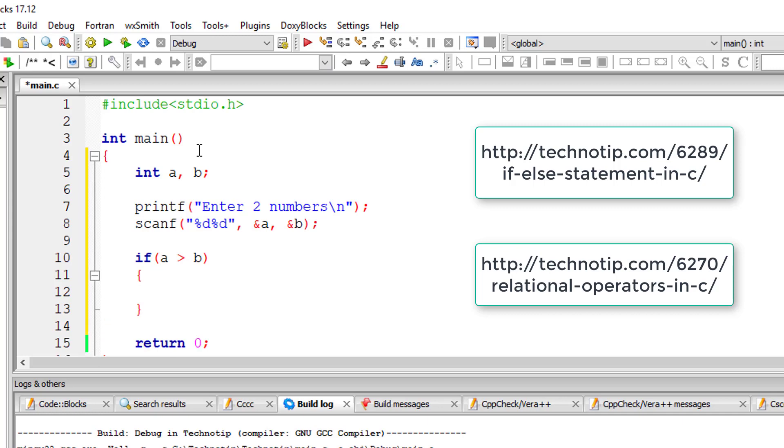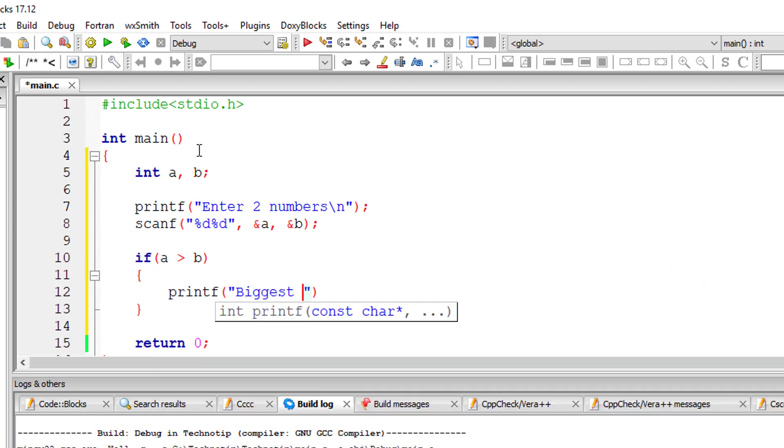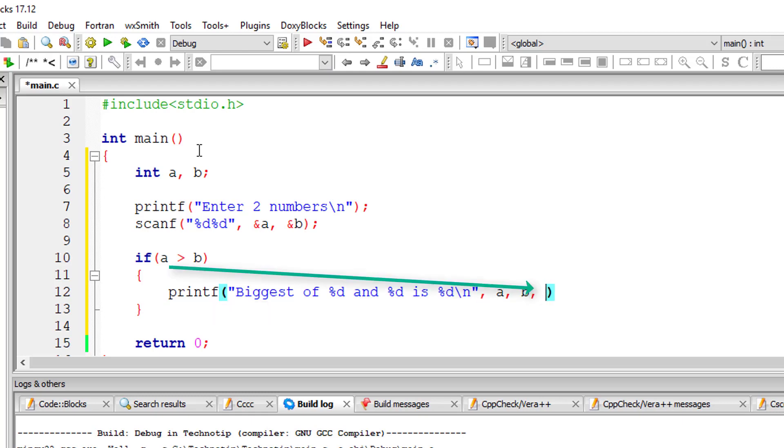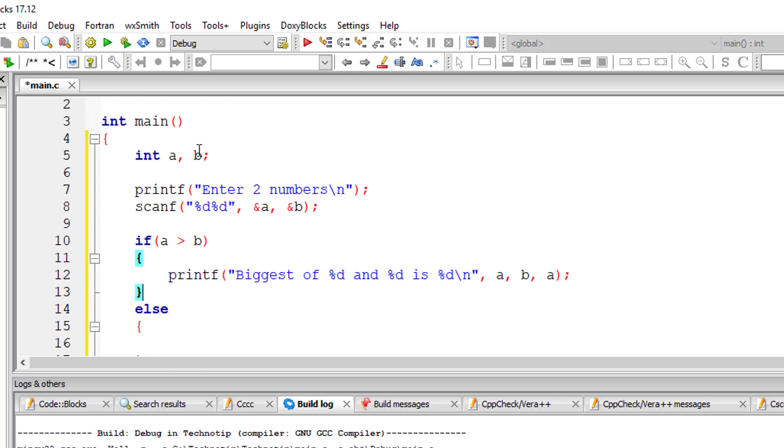If a is greater than b, then I'll print that out to the user to the console window. So biggest is a in this case. If not, if this condition is false, then biggest is obviously b.